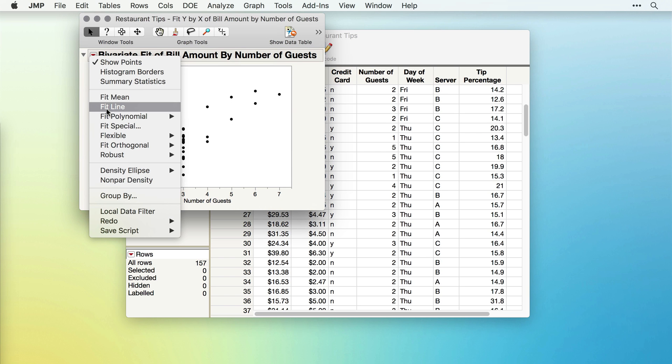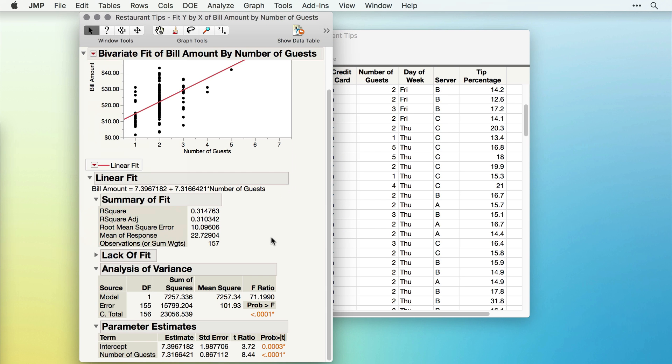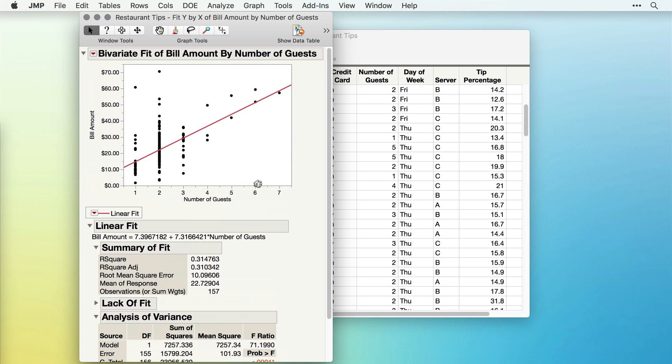For instance, fitting a line between these variables would make sense. When I select Fit Line, JMP will show us the linear fit and all the statistical details and add the fitted line to our scatter plot.